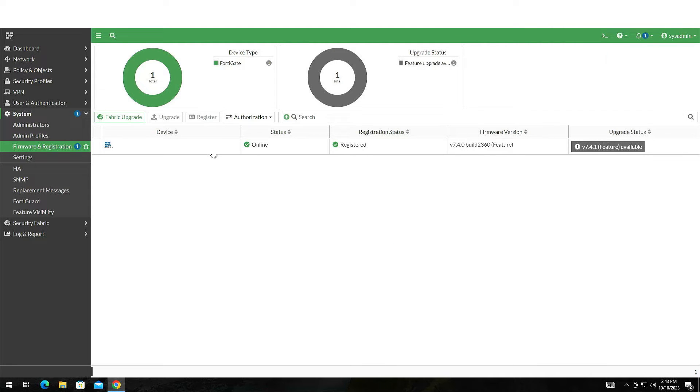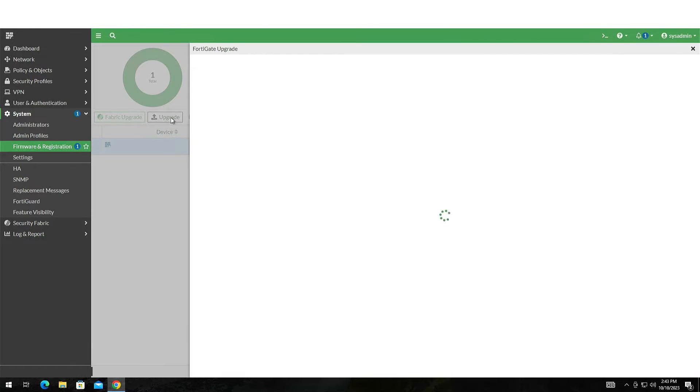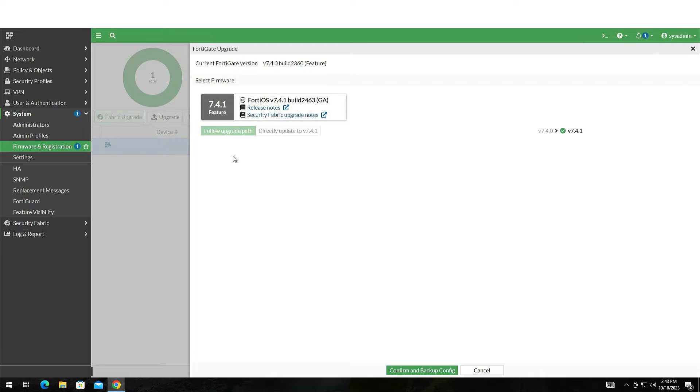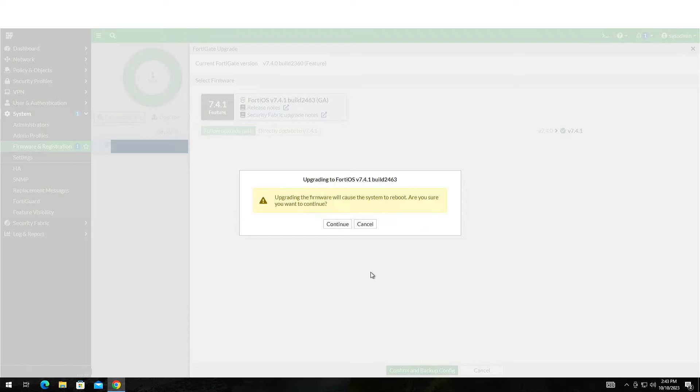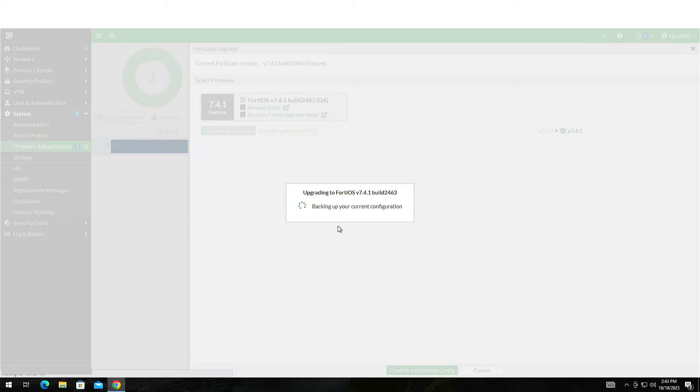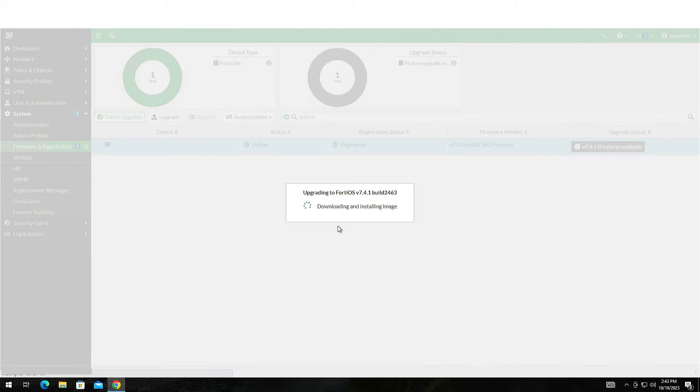This time, click on the Upgrade button. Select the firmware you need and click the Confirm and Backup Configuration button. The device will immediately start downloading the new firmware.